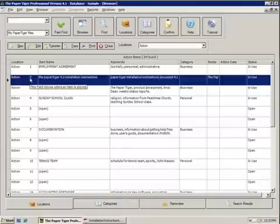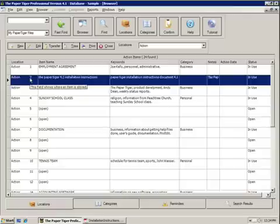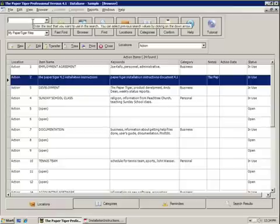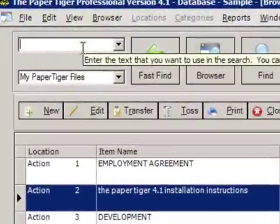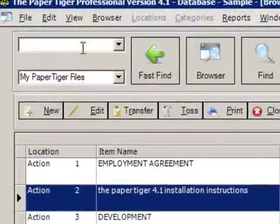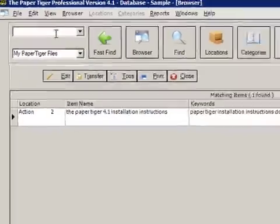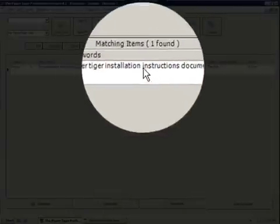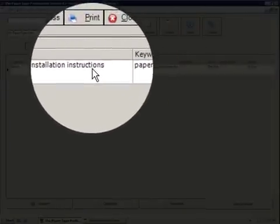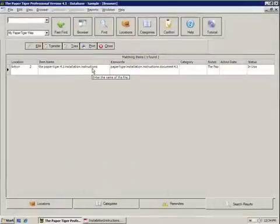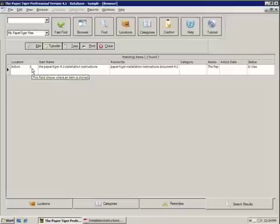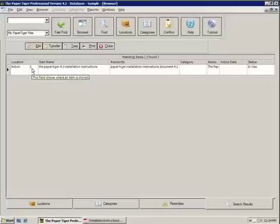Now that we've filed something, let's go ahead and search for it. The beauty of Paper Tiger is that it's not a filing system — Paper Tiger is a finding system. So let's pretend we're looking for this document and we say, I remember this is the installation document, let's look for 'instructions.' As you can see, 'instructions' was one of the keywords and it was also in the item name. So Paper Tiger went ahead and found that file, and we can see that it's in the action location in folder number two. To retrieve that file, all we've got to do is go to our action location and look up folder number two, and the paper should be there, as long as you put it there.